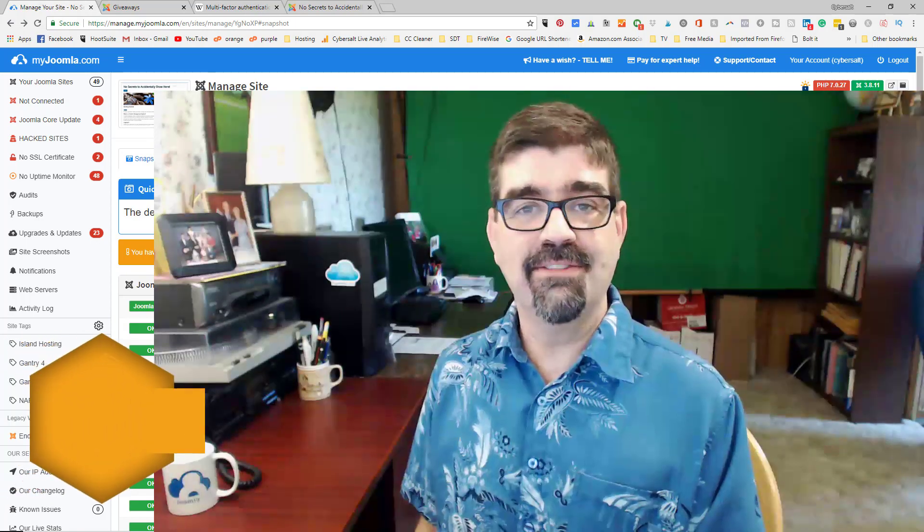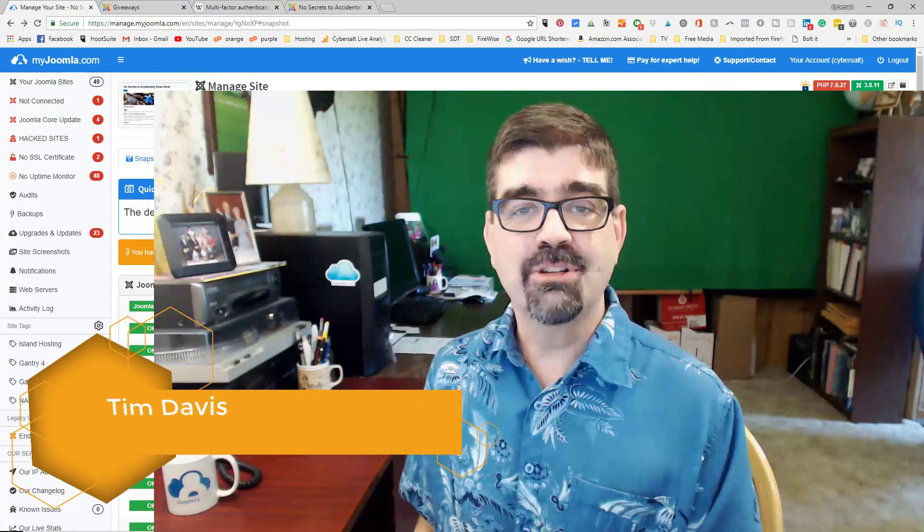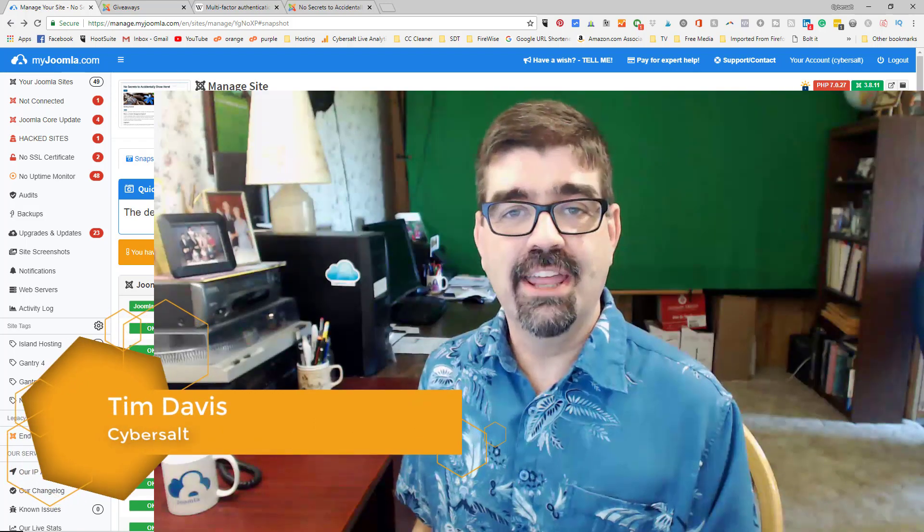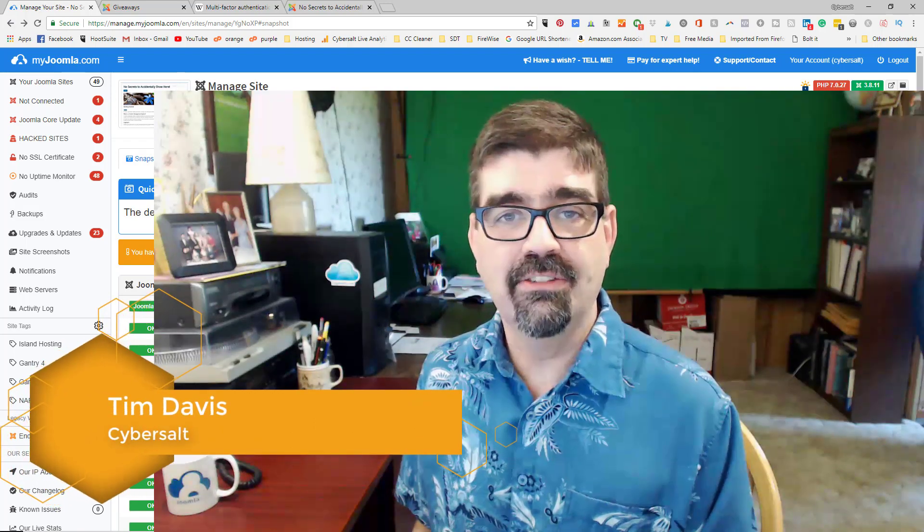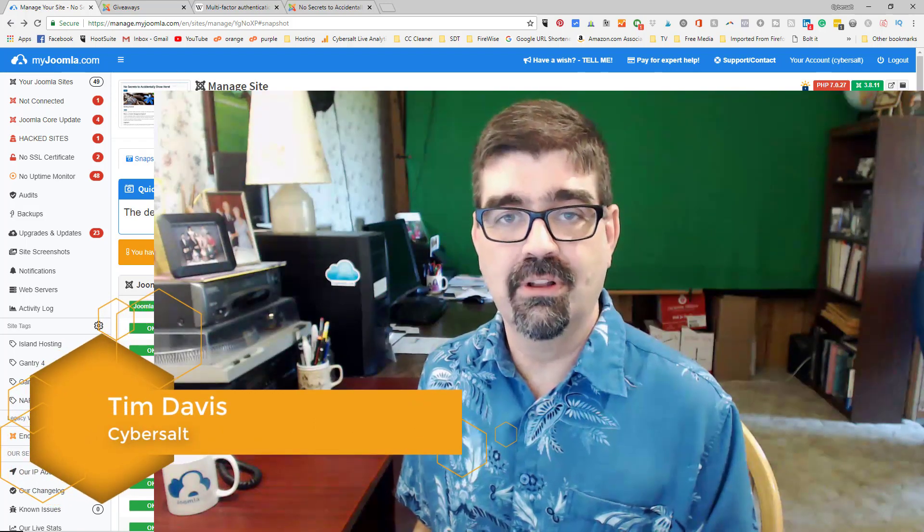Hey there, Joomla fans! Tim Davis here. I'm a Joomla fan too, and thank you for tuning in to this tutorial.